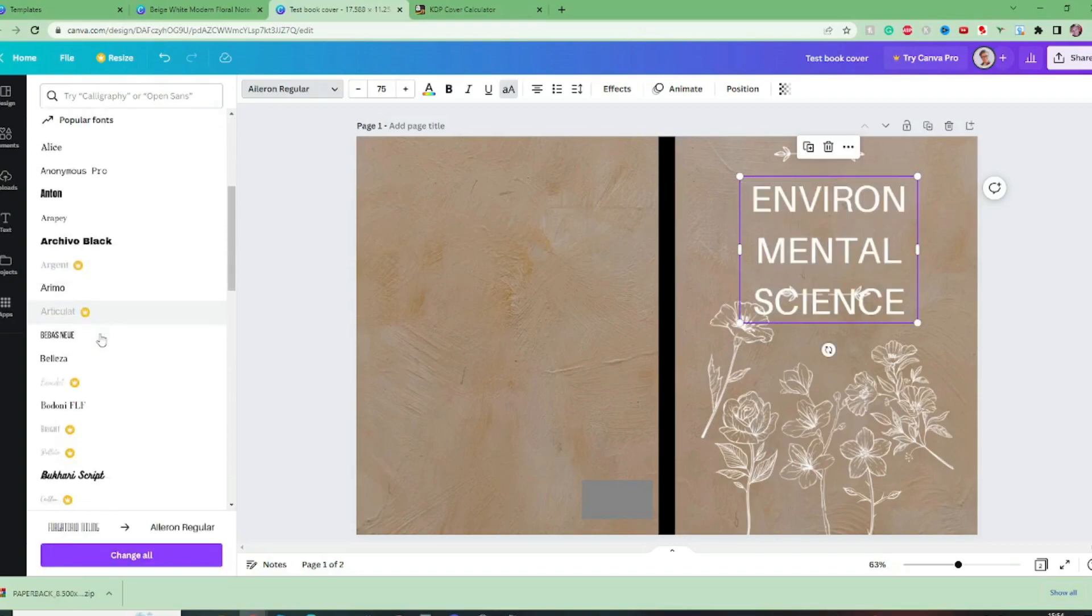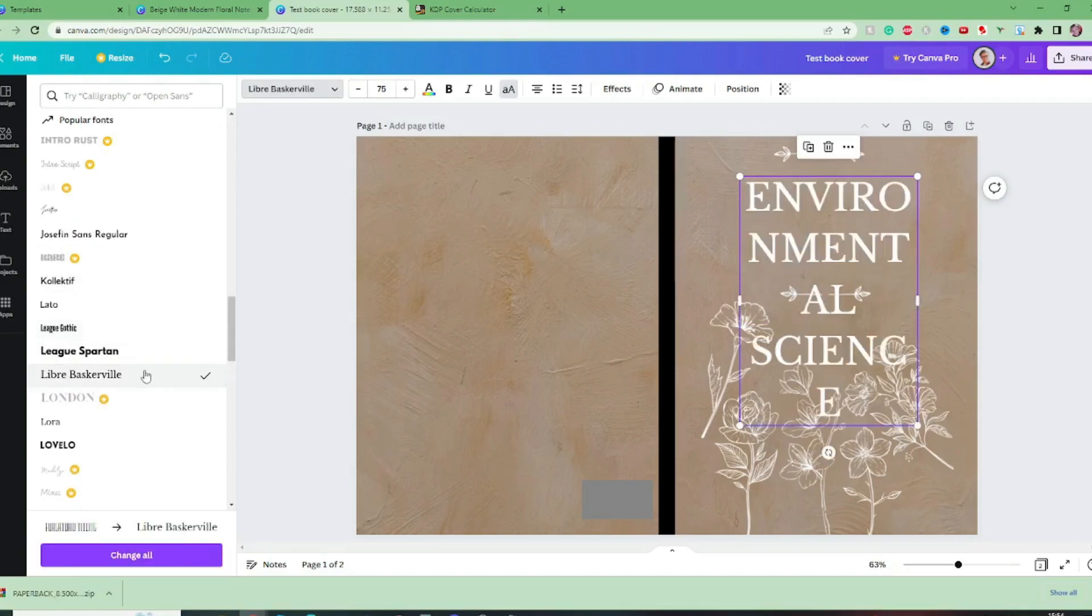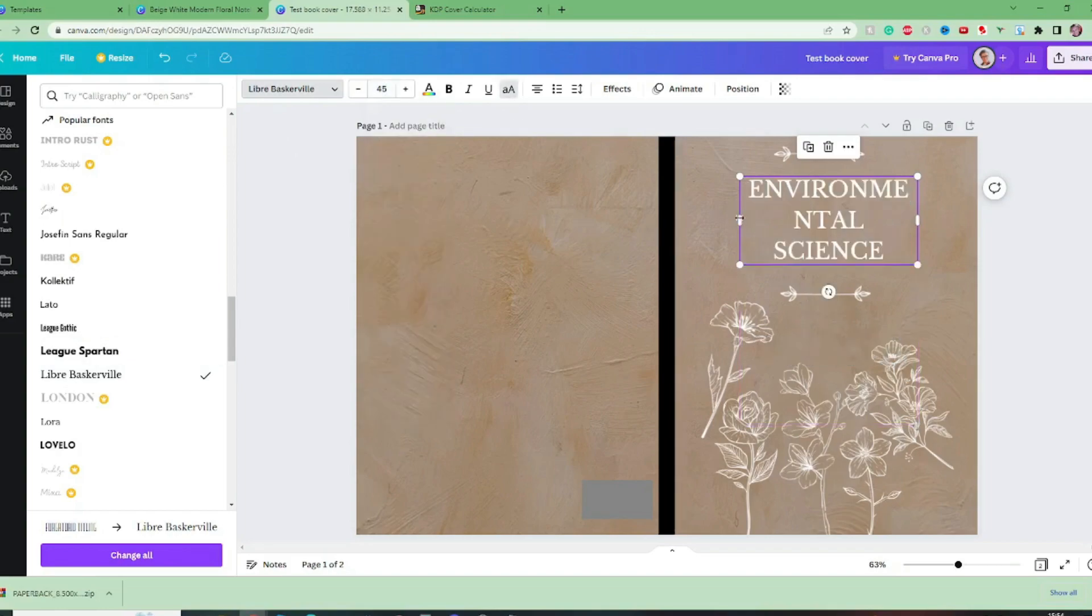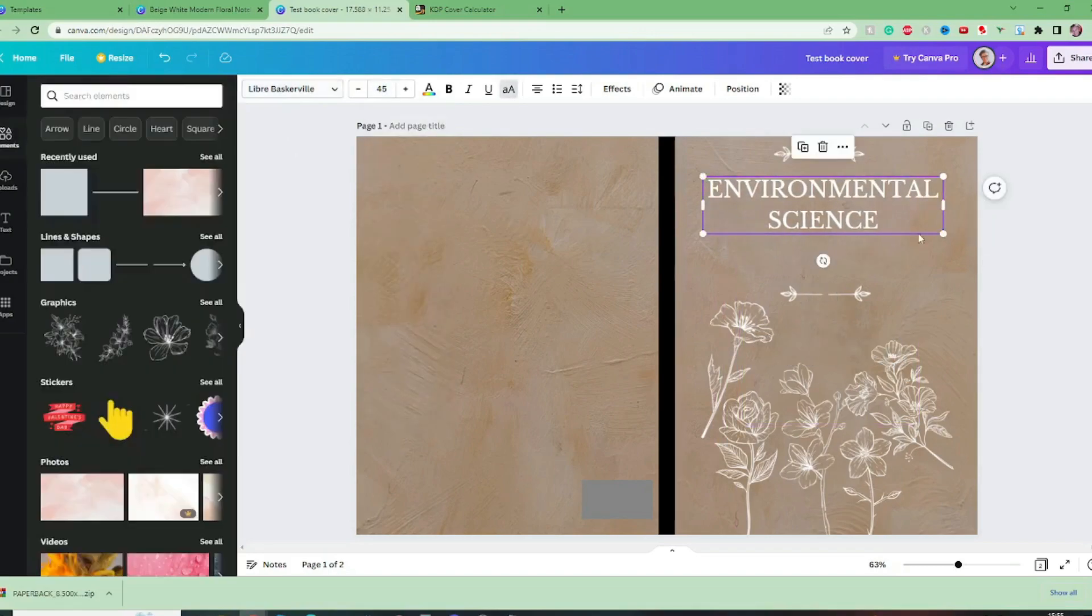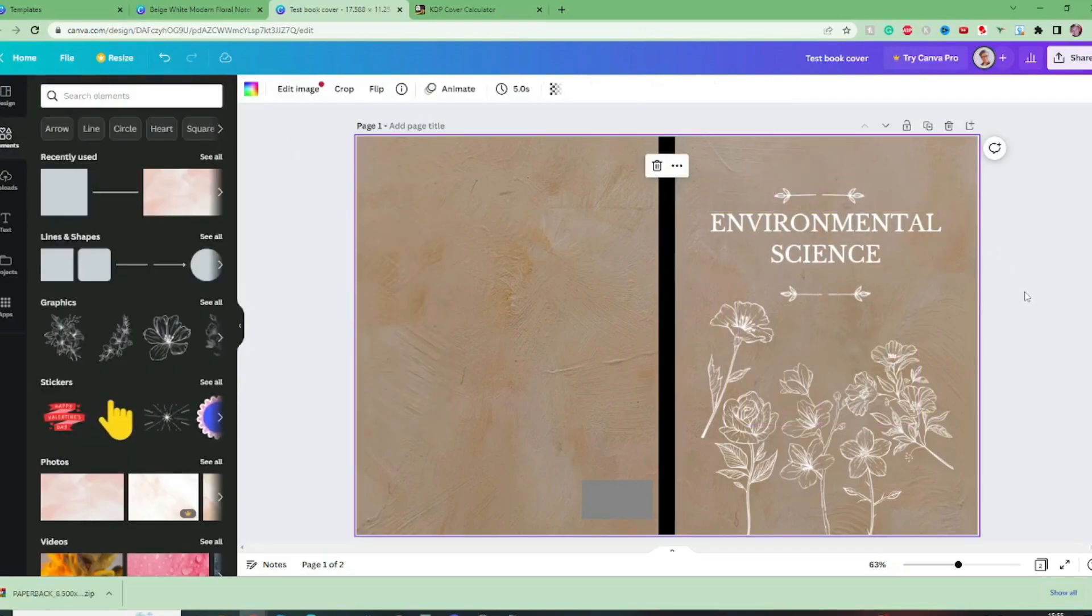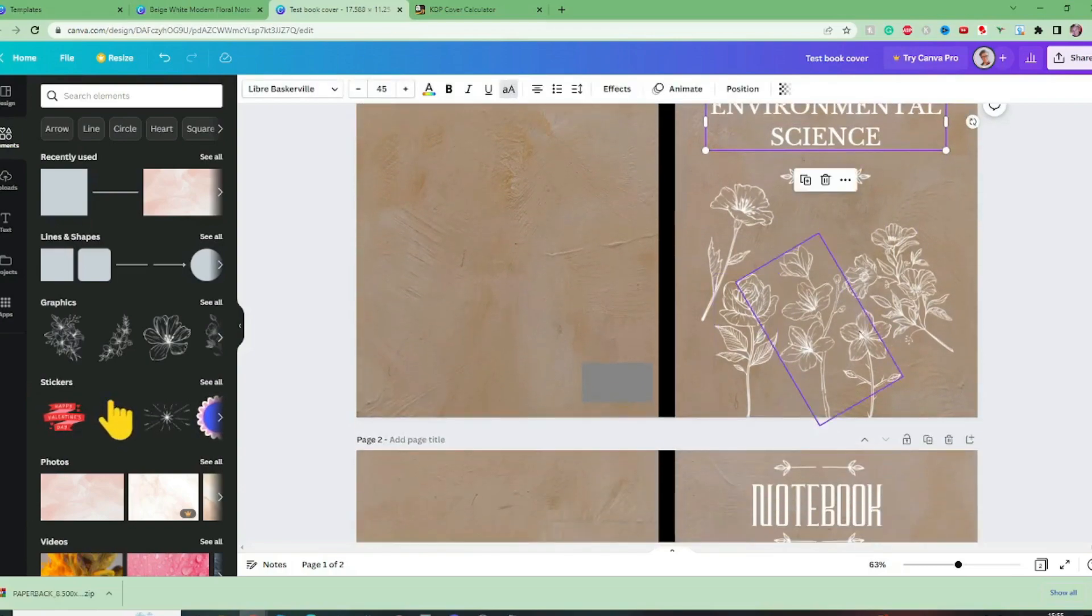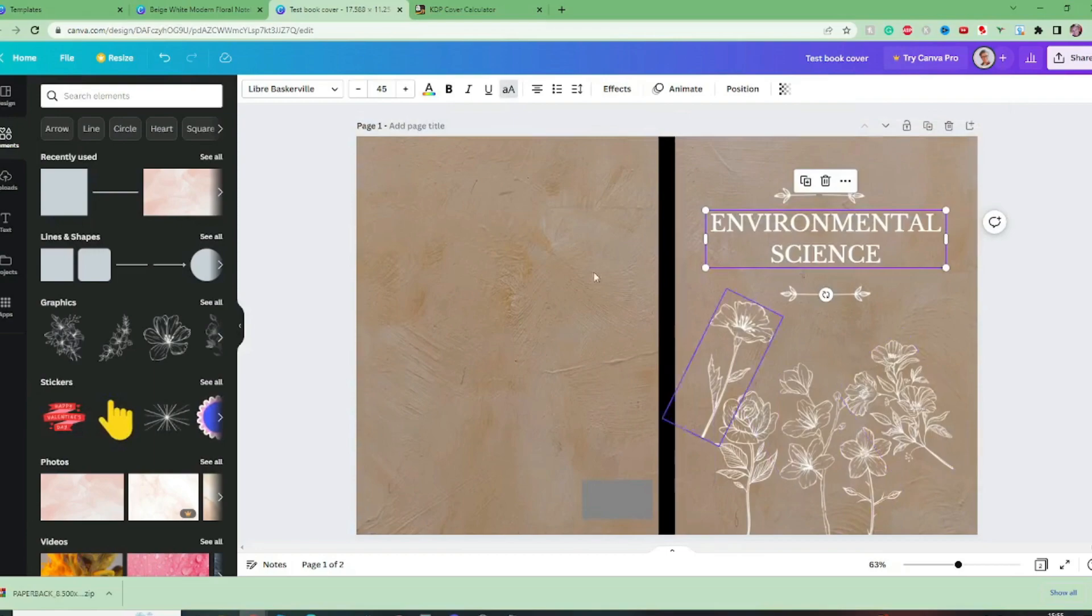So spend a bit of time and decide what kind of font that you like. Okay I've gone with this font which is called Libra Baskerville.